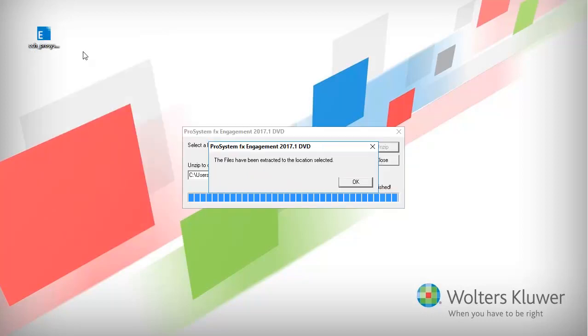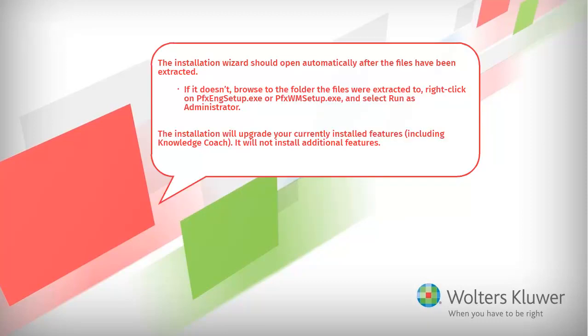Once the files have been extracted, click OK. The installation wizard opens automatically. If it does not, browse to the folder the installation files were extracted to, right-click on the setup file and run it as an administrator.